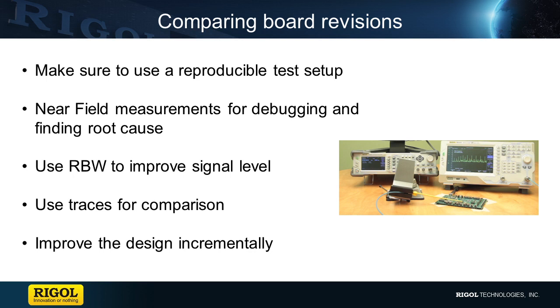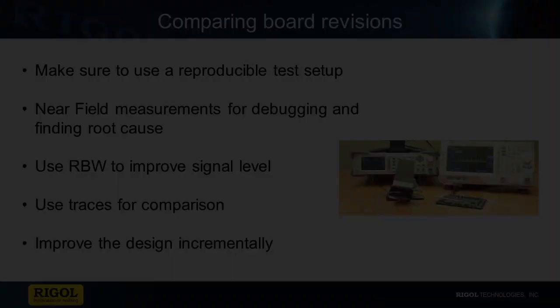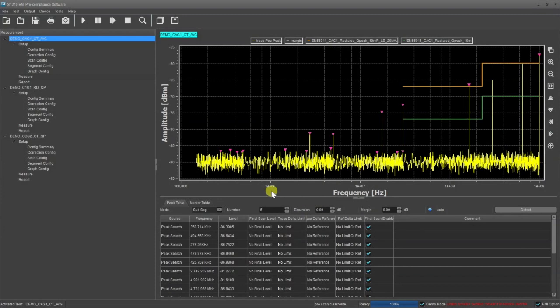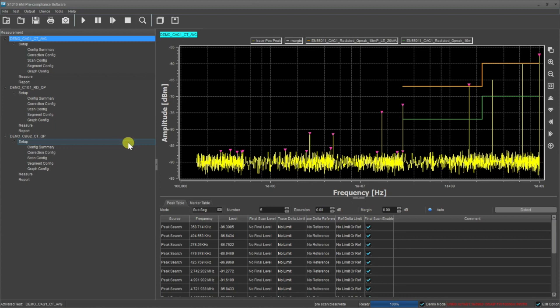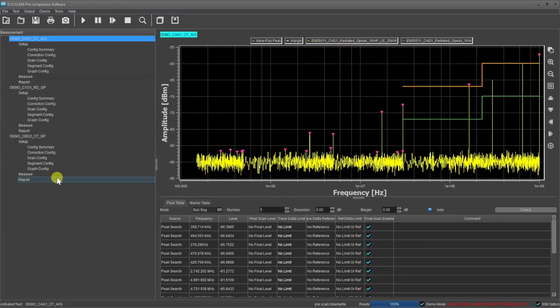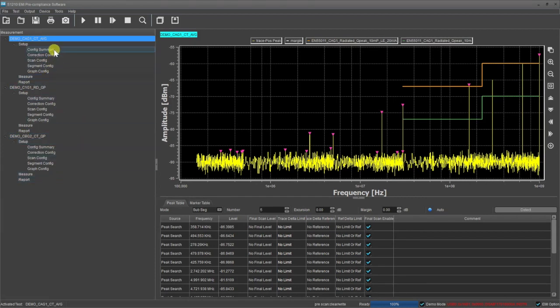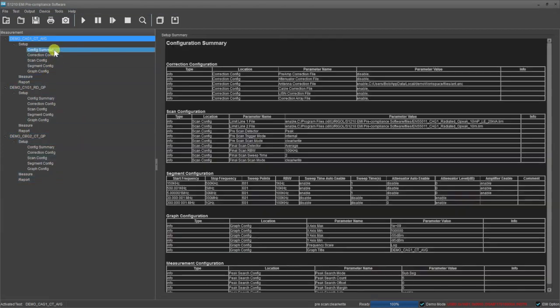Next, let's look at how the S1210 software can help us organize our measurements as we get closer to the end of our design cycle. Here is our S1210 software. Today we're going to talk about how you can use it with your far field measurements to improve pre-compliance testing. S1210 software holds lots of tests in a single test plan. So you can organize and automate your testing.